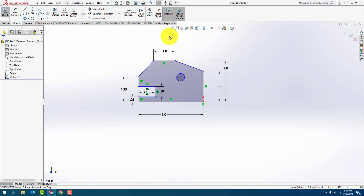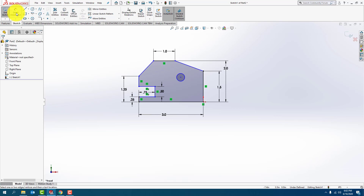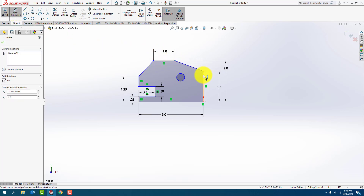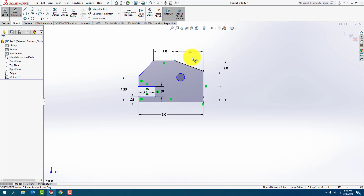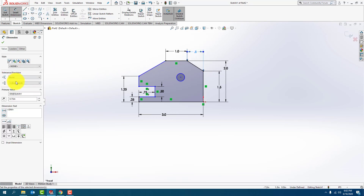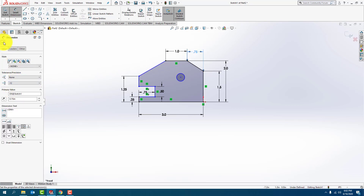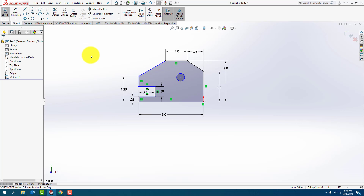So now I should be able to move. Using smart dimension again — click on that point, click on that line, pull it up, and 0.75. Enter, and make it two units behind the decimal point, press OK. Notice it's slowly being defined.